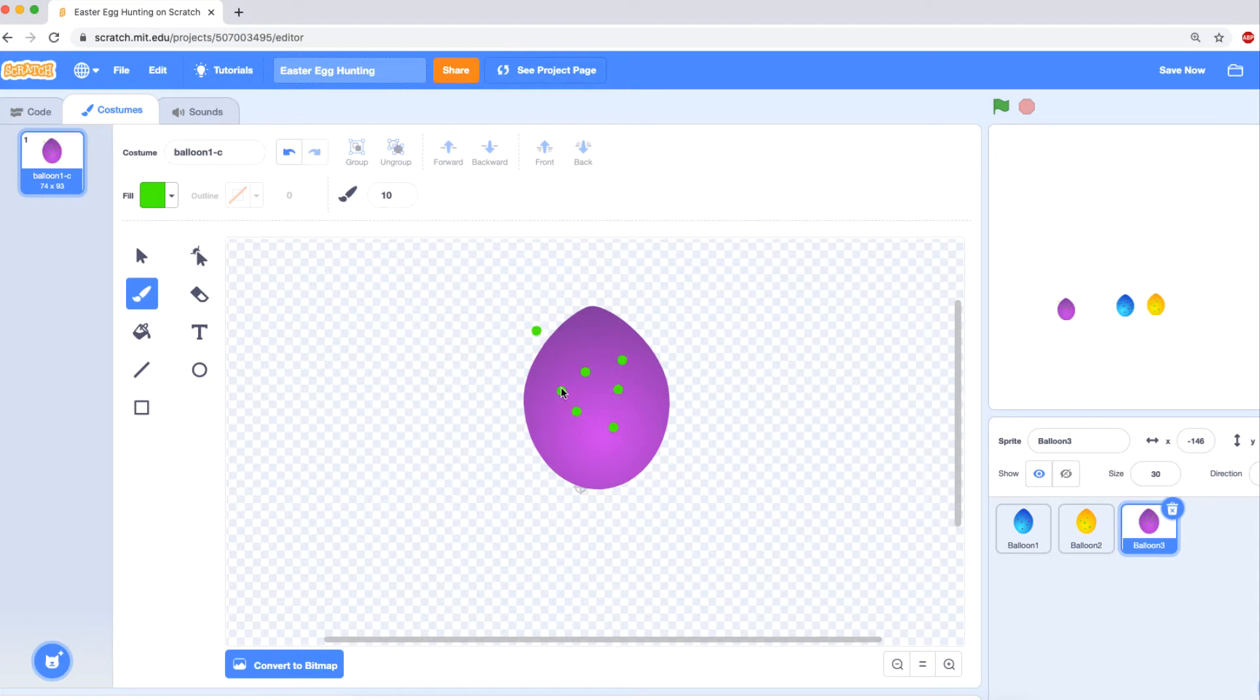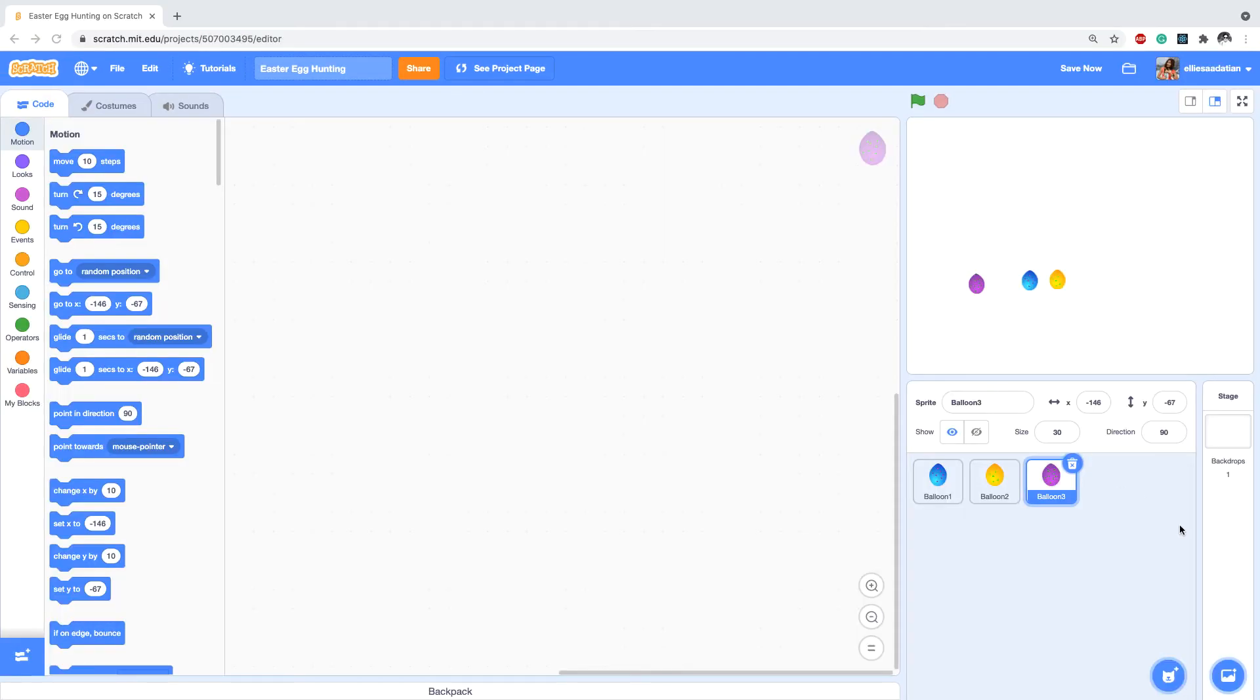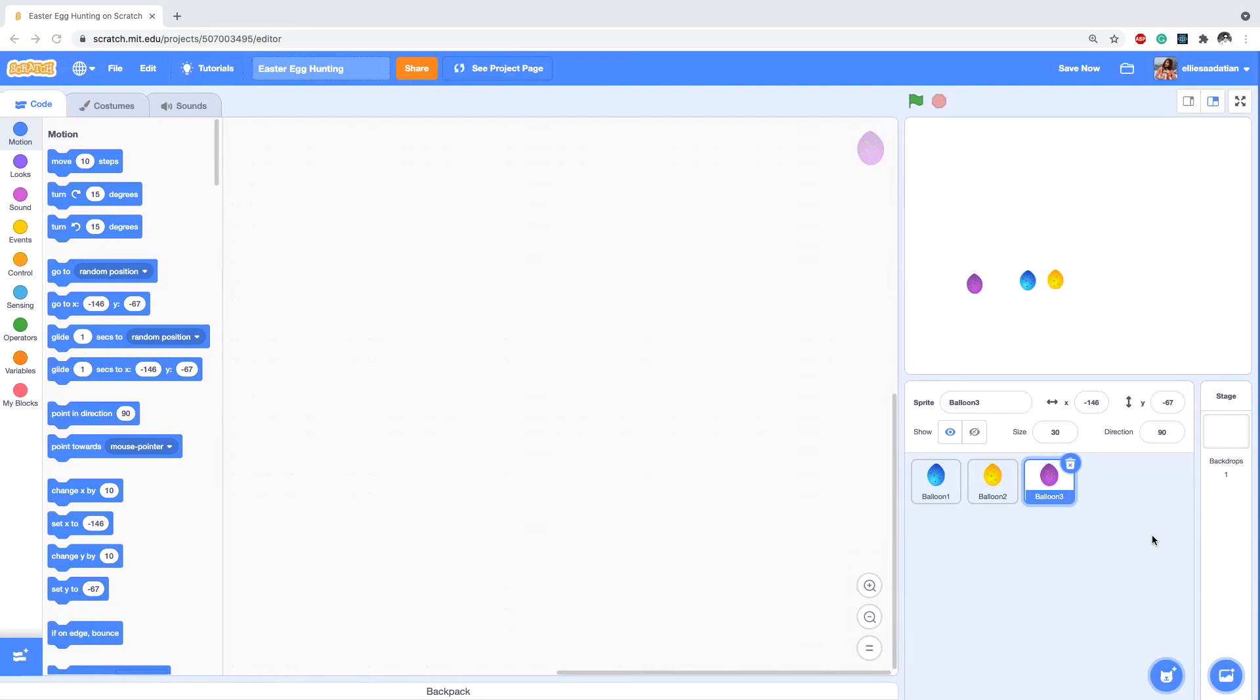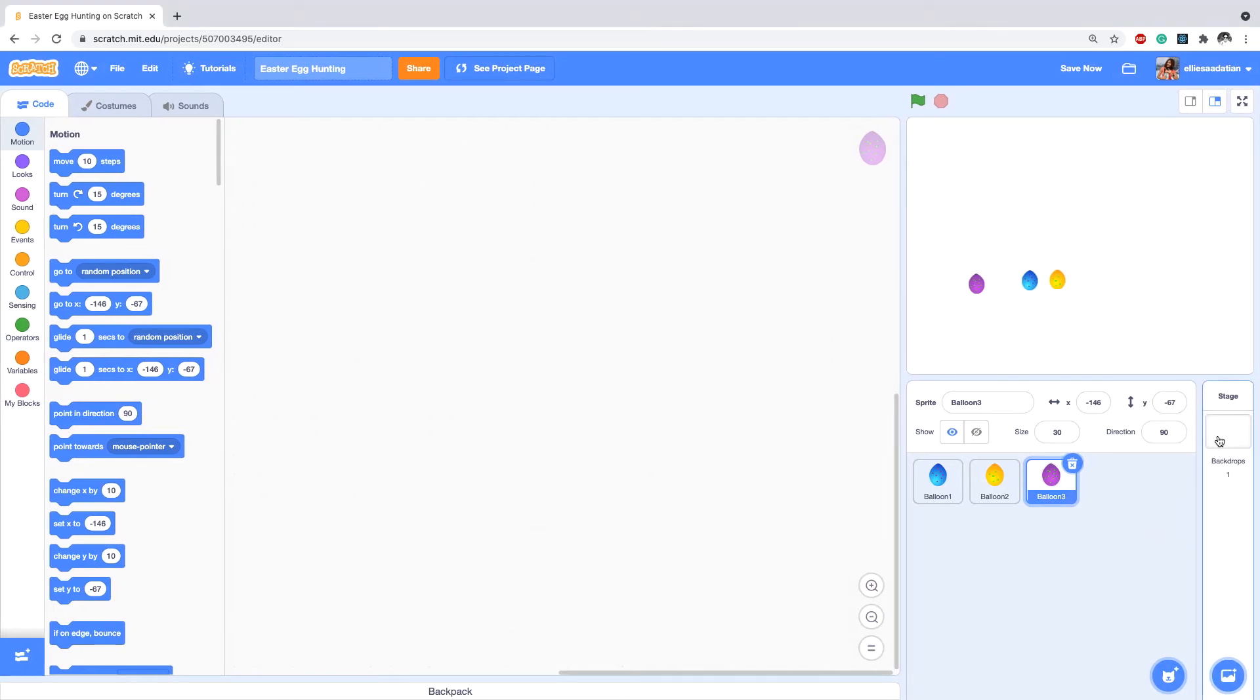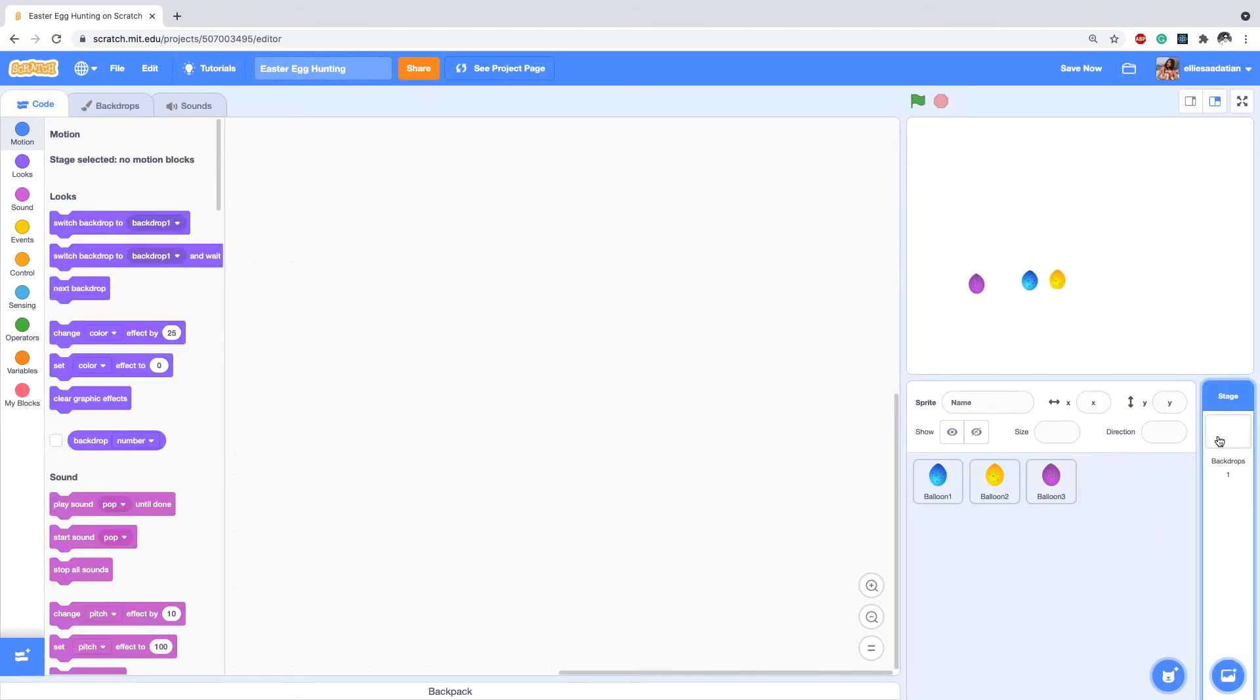Oops, what did I do? All right, good enough. We have three eggs, three eggs. Now we also need two backdrops. So for the backdrop...